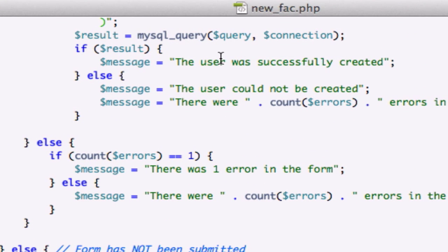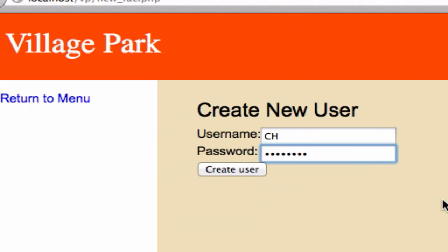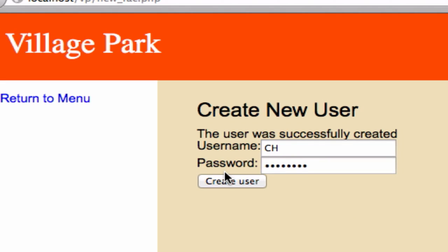What did we have right here? User was successfully created. So that's what I'm looking for. So let's go ahead and create user. User was created successfully.